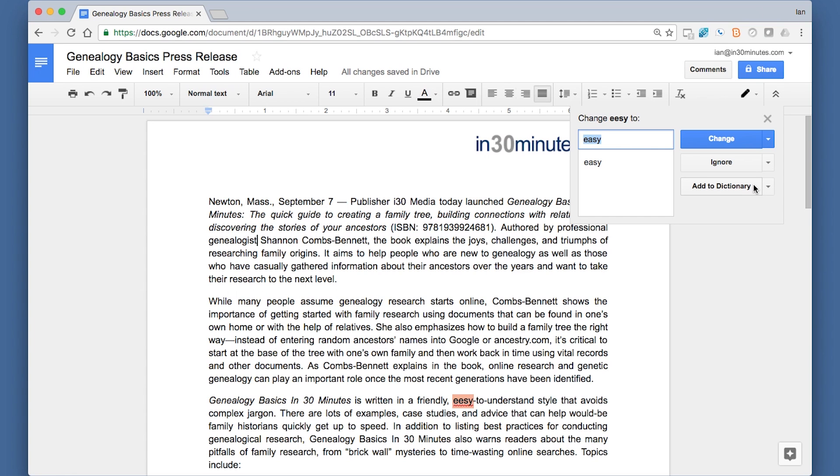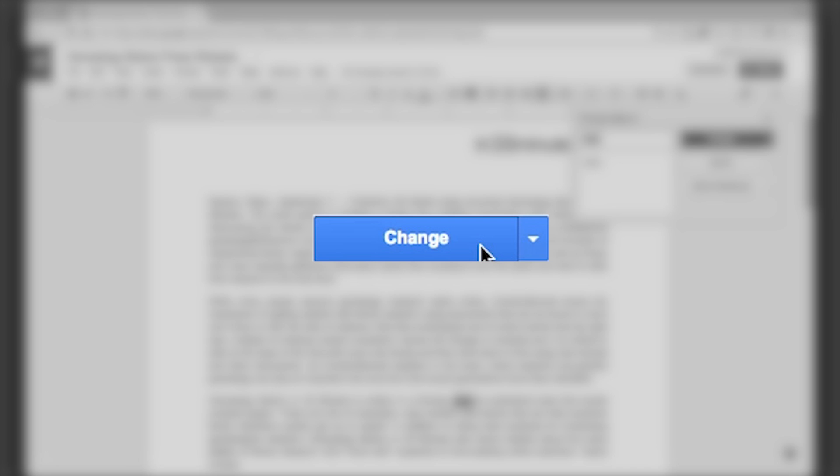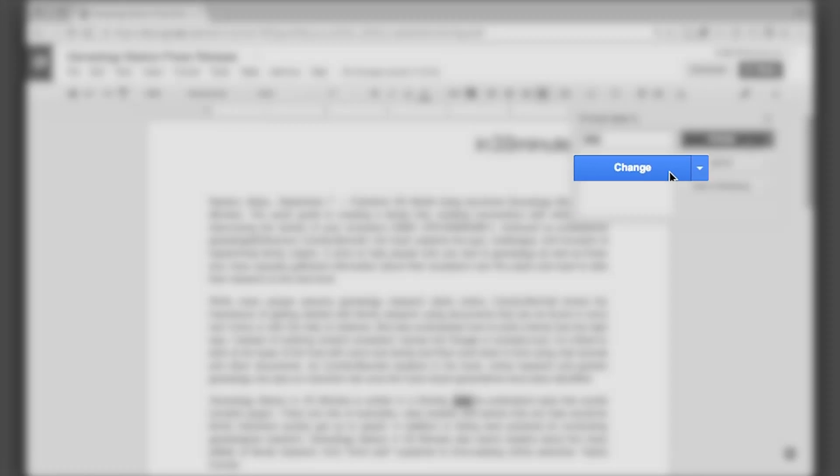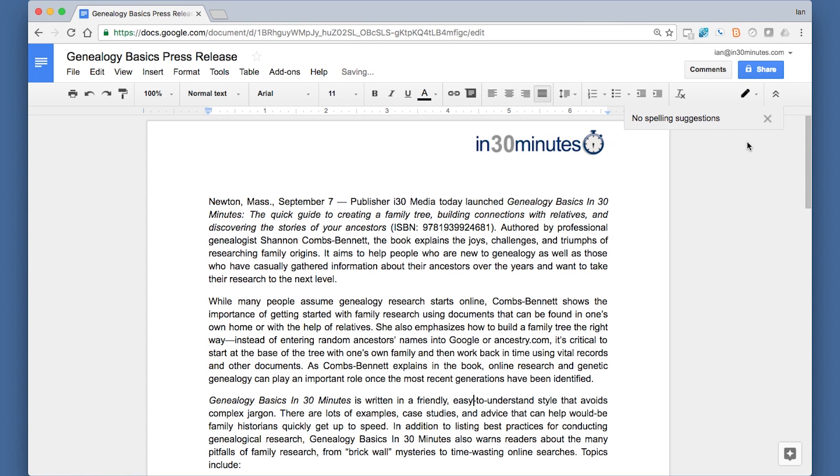But in this case, it is misspelled, I do want to change it, so I'm going to press the Change button. It's done. And then, once you're done going through the document, it will say no more spelling suggestions.